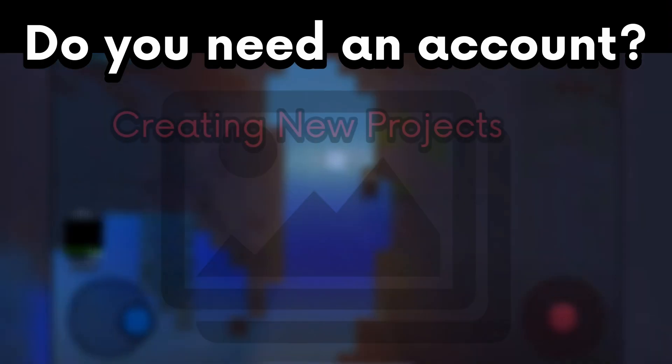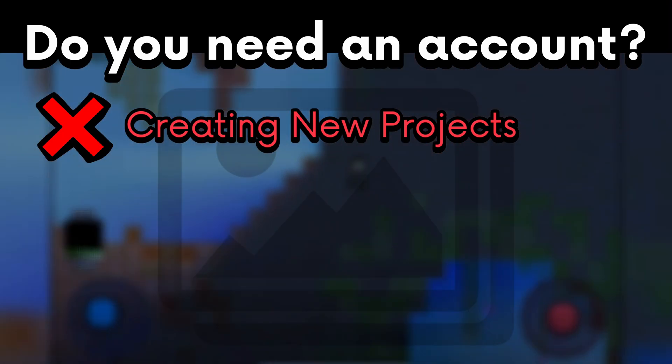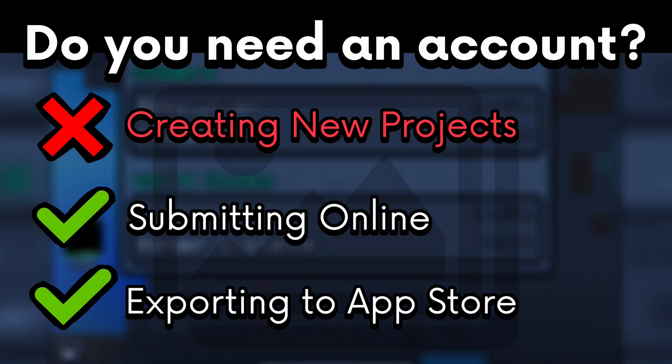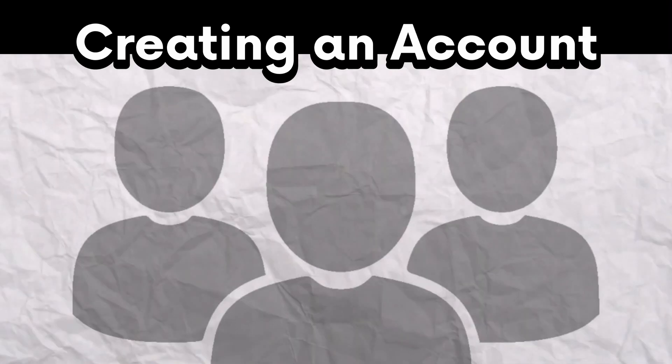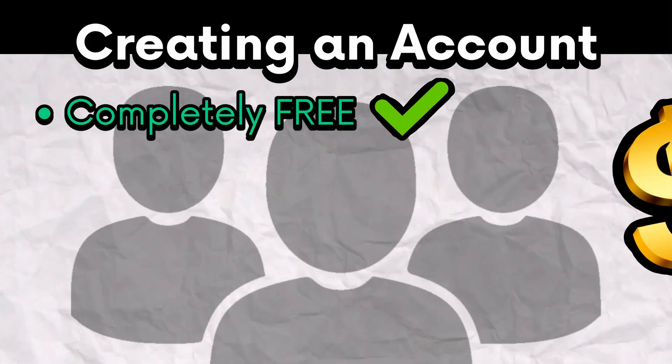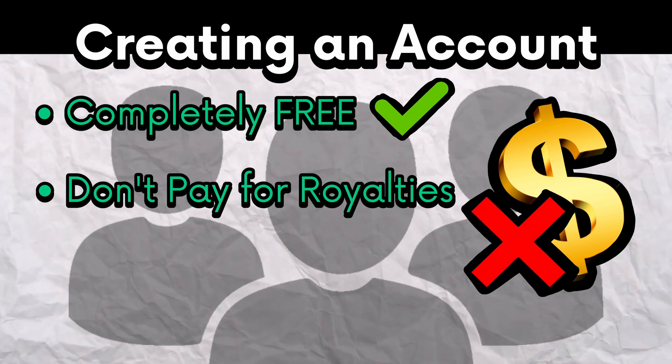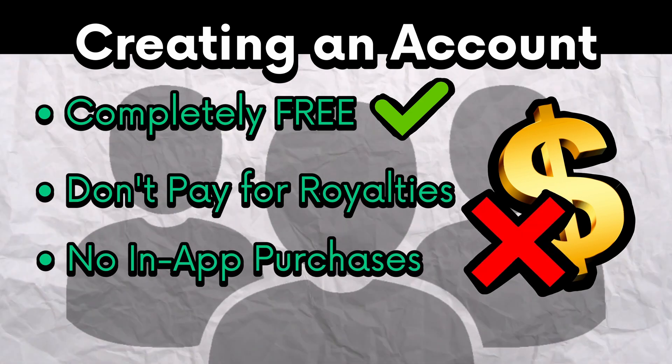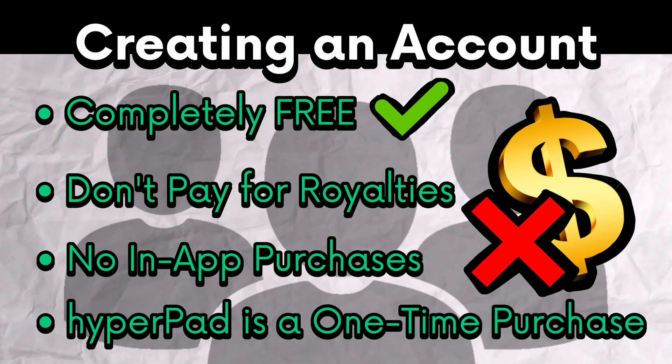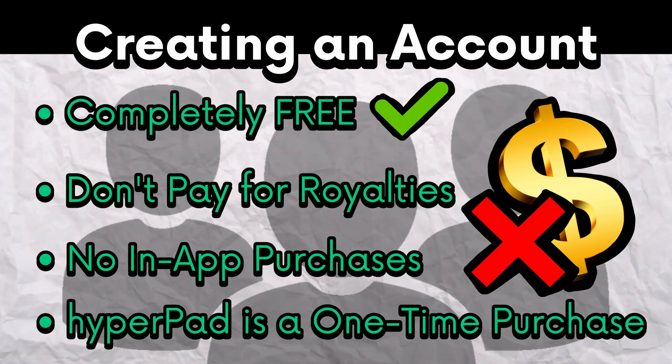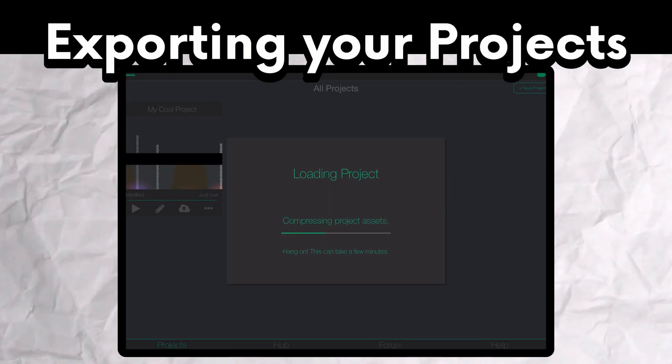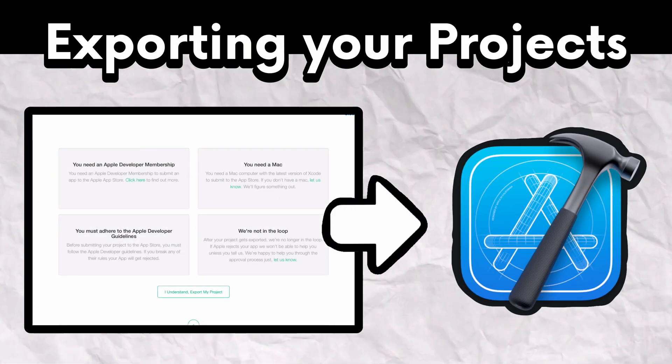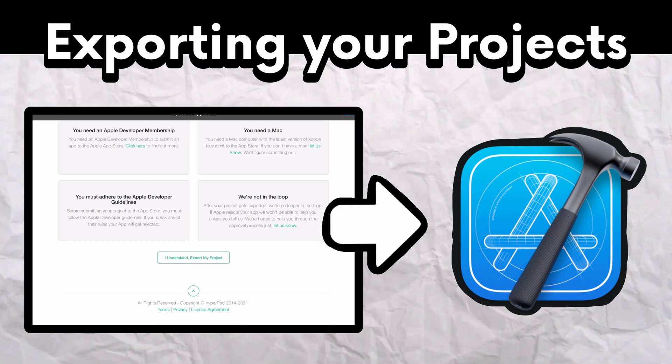You don't need an account to start making projects, but if you plan on submitting them online or exporting them to the app store, then you obviously need an account. It's completely free to register for an account, and you don't have to worry about paying any royalties or paying any in-app purchases for Hyperped. Once you bought Hyperped, you unlocked everything including exporting to the app store.